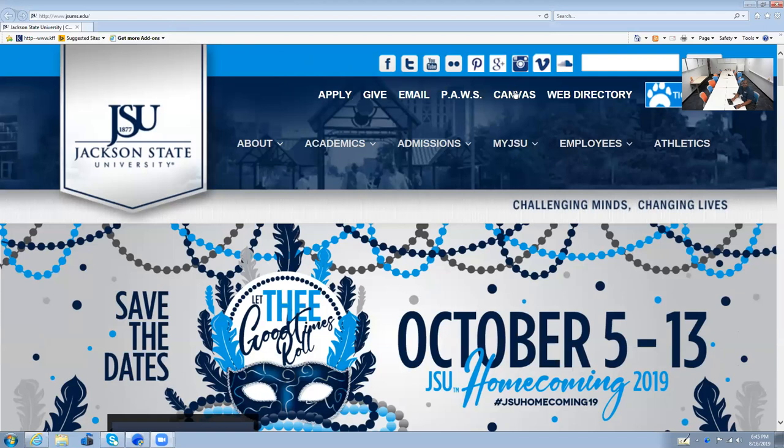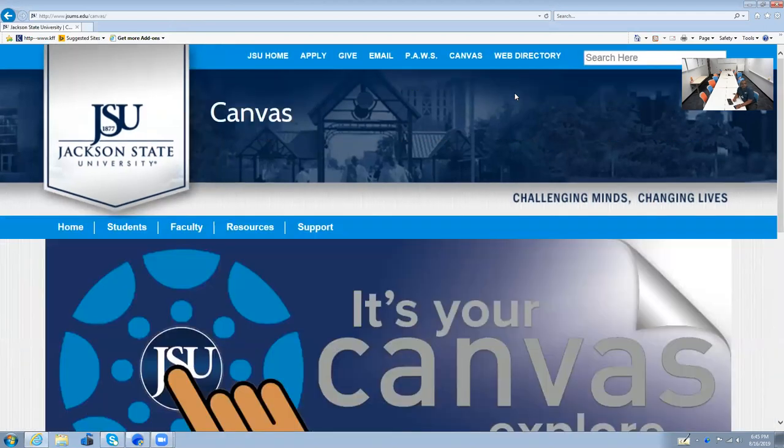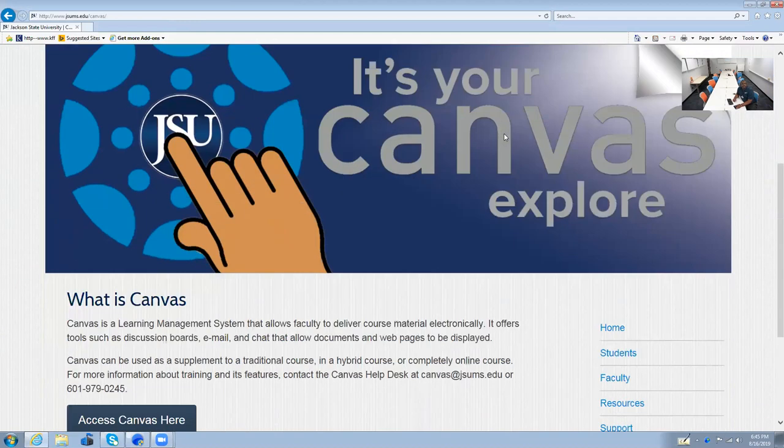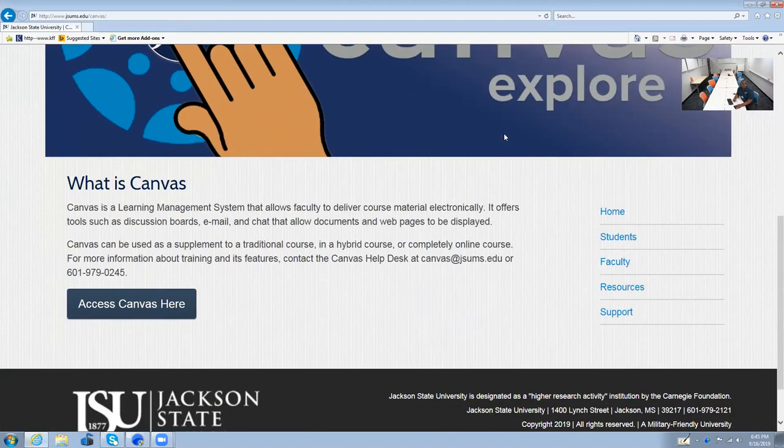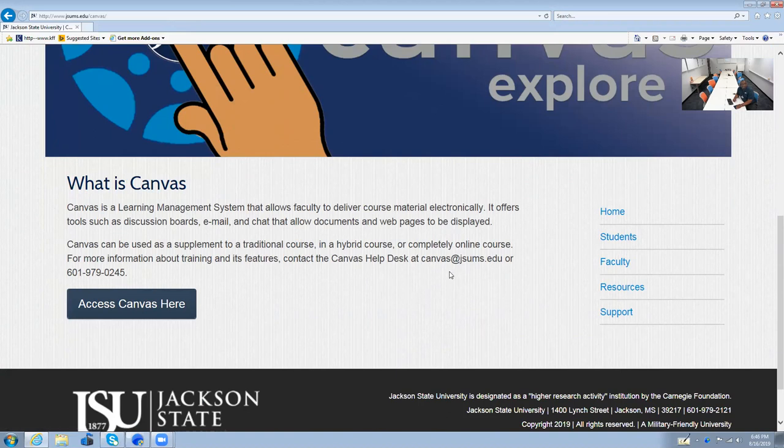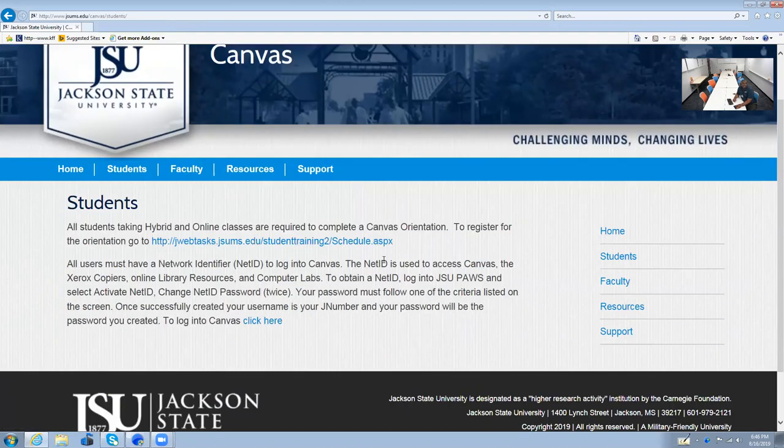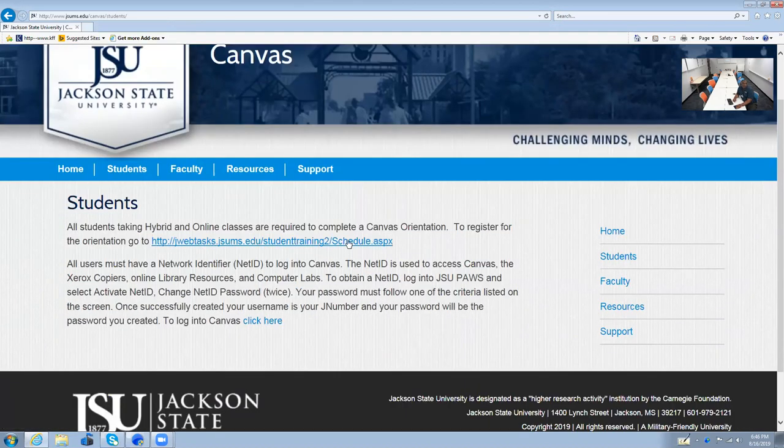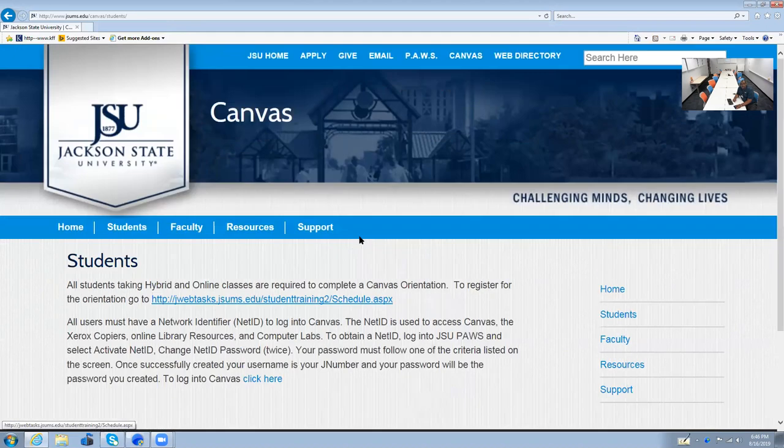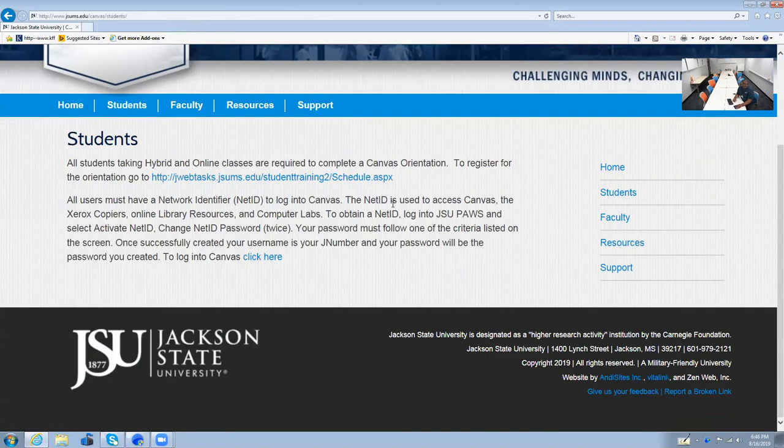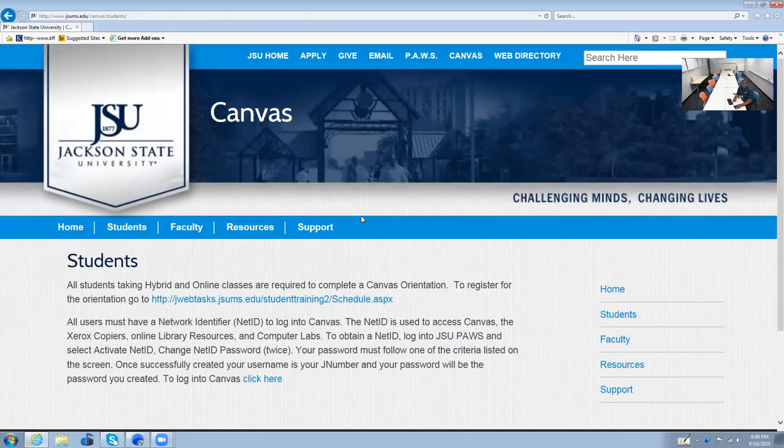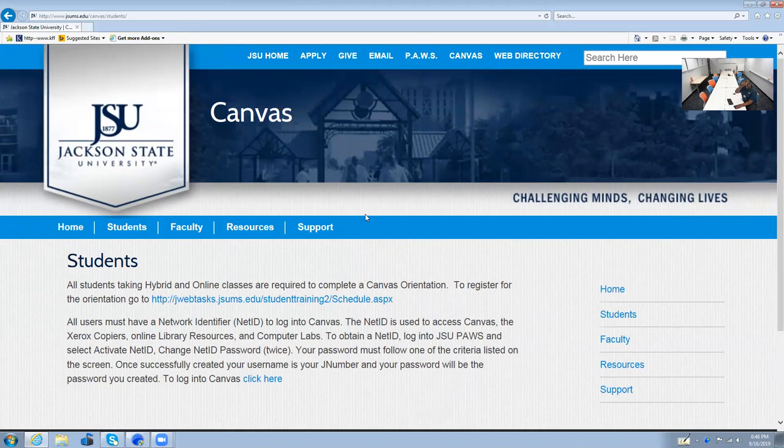There's also a link for Canvas here. You can click there. There's a lot of information here. There's a help number here, an email if you get stuck or have problems. But there's also something for students here where you can actually register to do the online orientation. So this will help you in terms of navigating Canvas. I really highly recommend that you do this first before you do anything else.